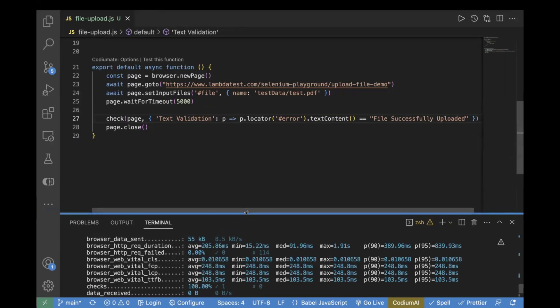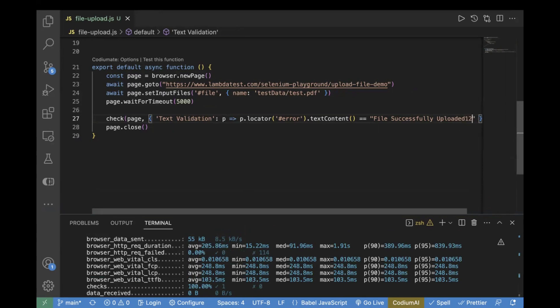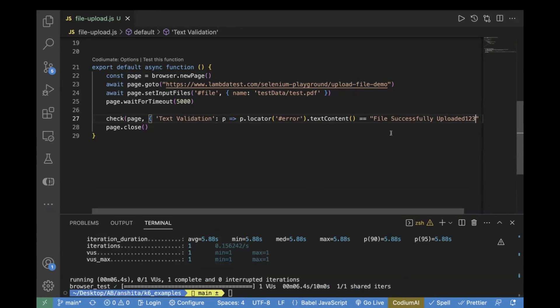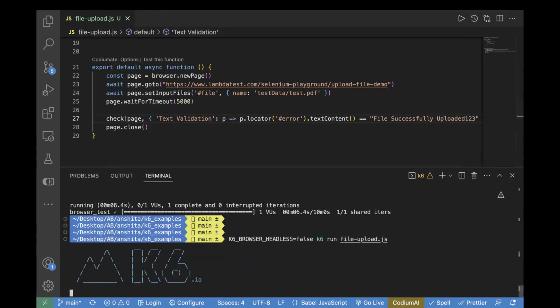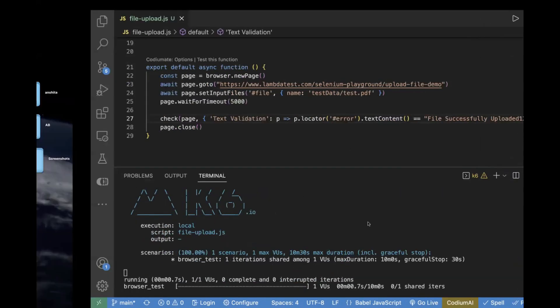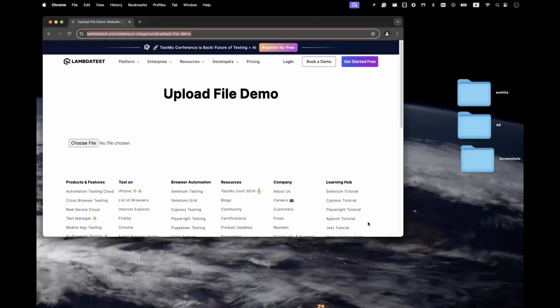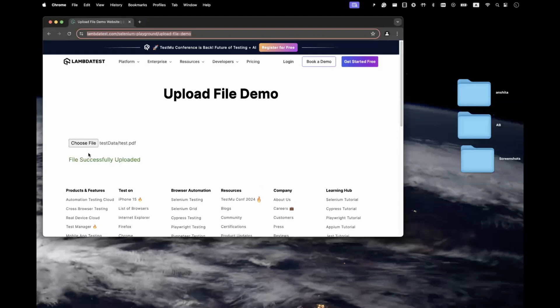In order to verify if this check is working fine or not, let's pass uploaded 123. We are expecting some different message, and if there is a mismatch, our test case would fail. Let's rerun the test case and see this scenario. We can see file successfully uploaded.